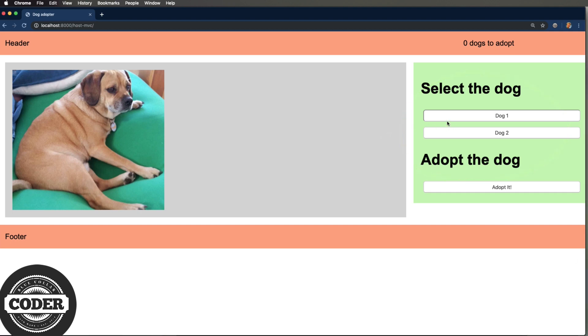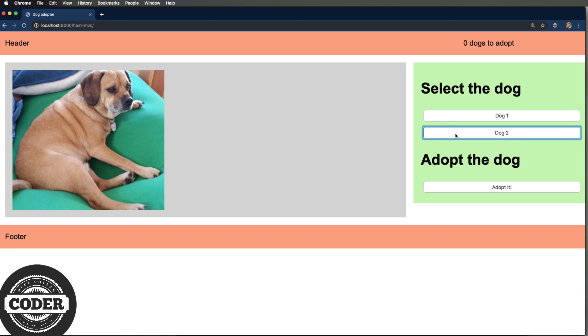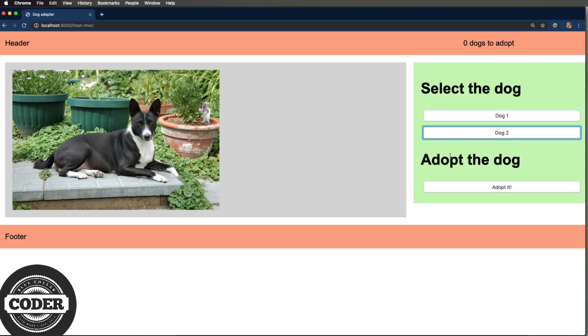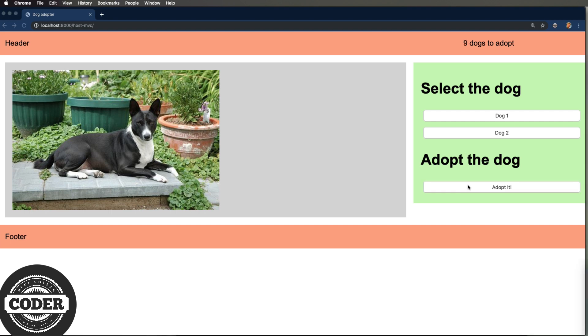You might use these handy buttons on the right hand side to select the dog, or you can click on adopt the dog if you want to adopt that dog. And as you can see when I press that button the number in the header goes up.